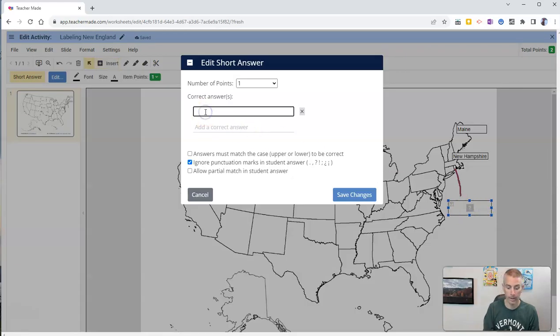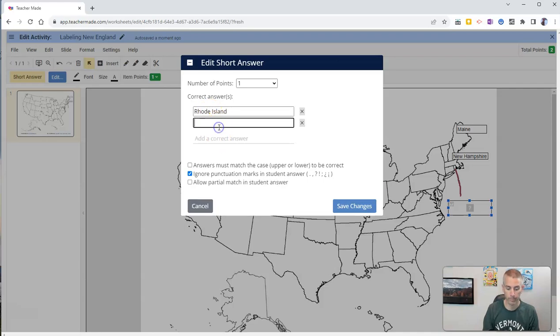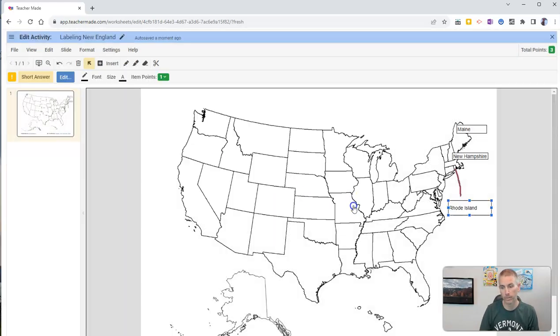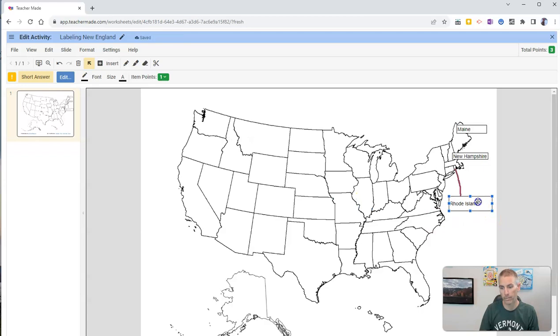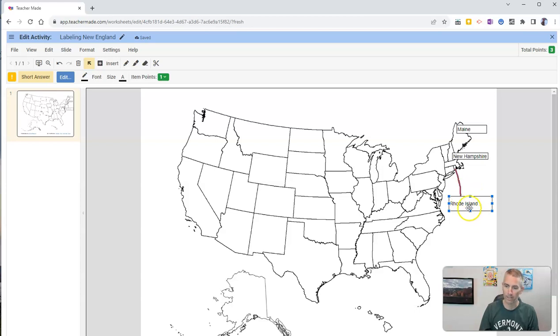And now I'll put in Rhode Island and a state abbreviation. And so now my students will have a little bit more guidance about where the box for Rhode Island is, because I've put in a line there.